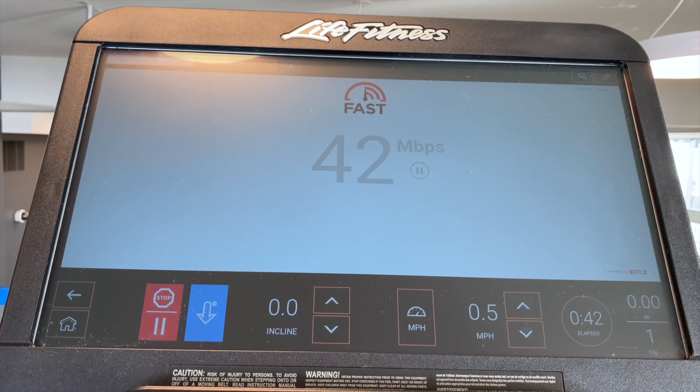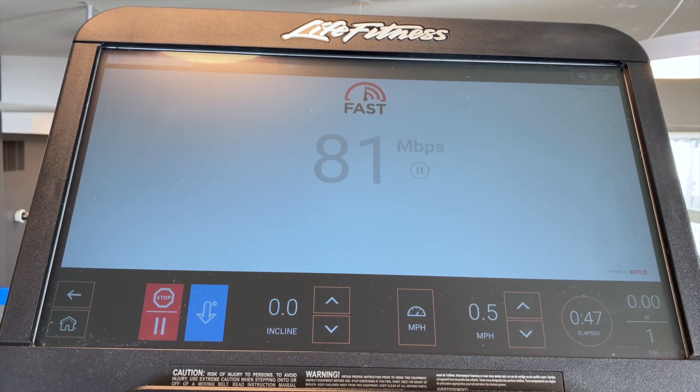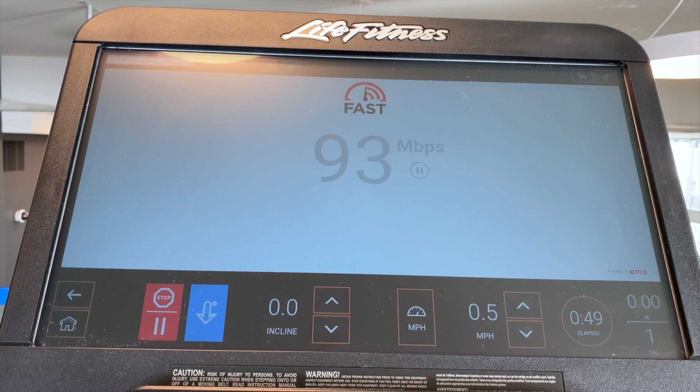From here you will be able to gauge how much bandwidth is required for your facility for Life Fitness On Demand to operate per number of cardio units.